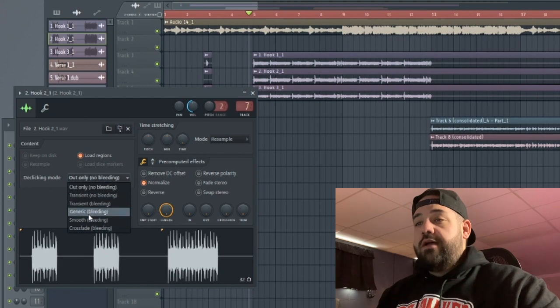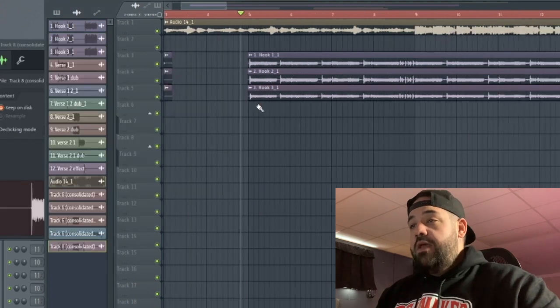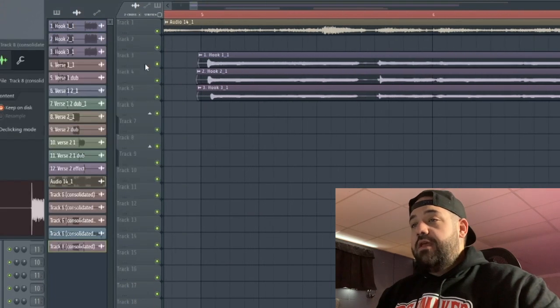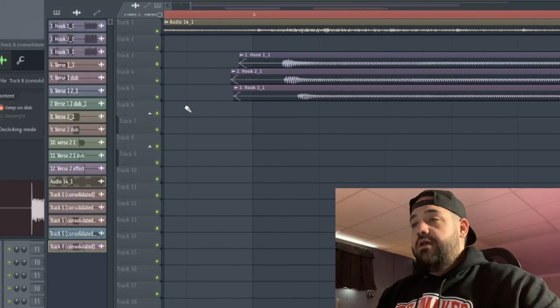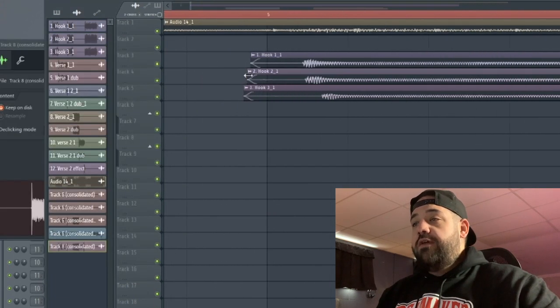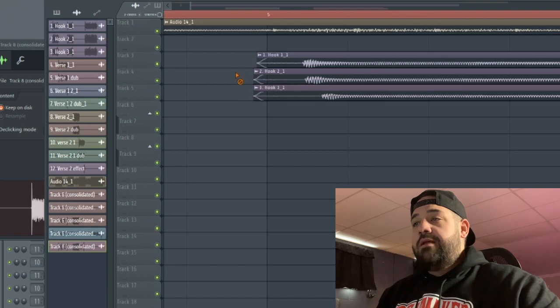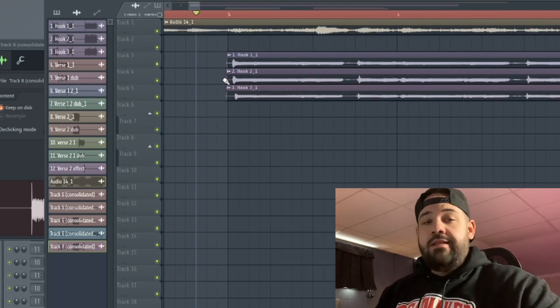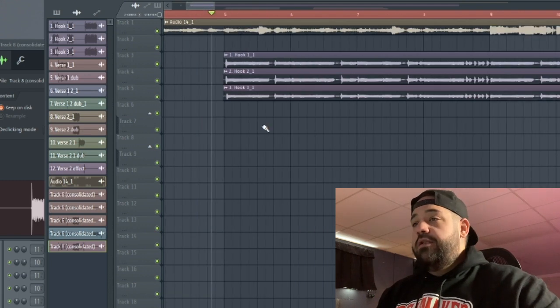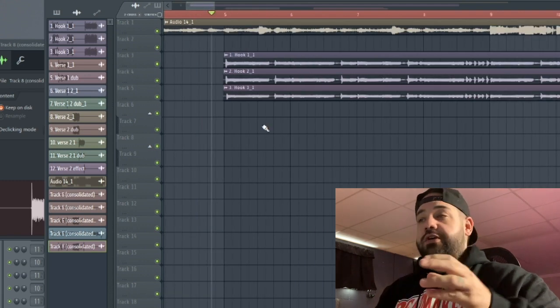We're gonna do that for all of the vocal tracks. That's out of the way. What that does is it gives a smooth crossfade, so you're not gonna get any of those clicks and pops or anything like that when you do a bunch of your audio clip chopping.